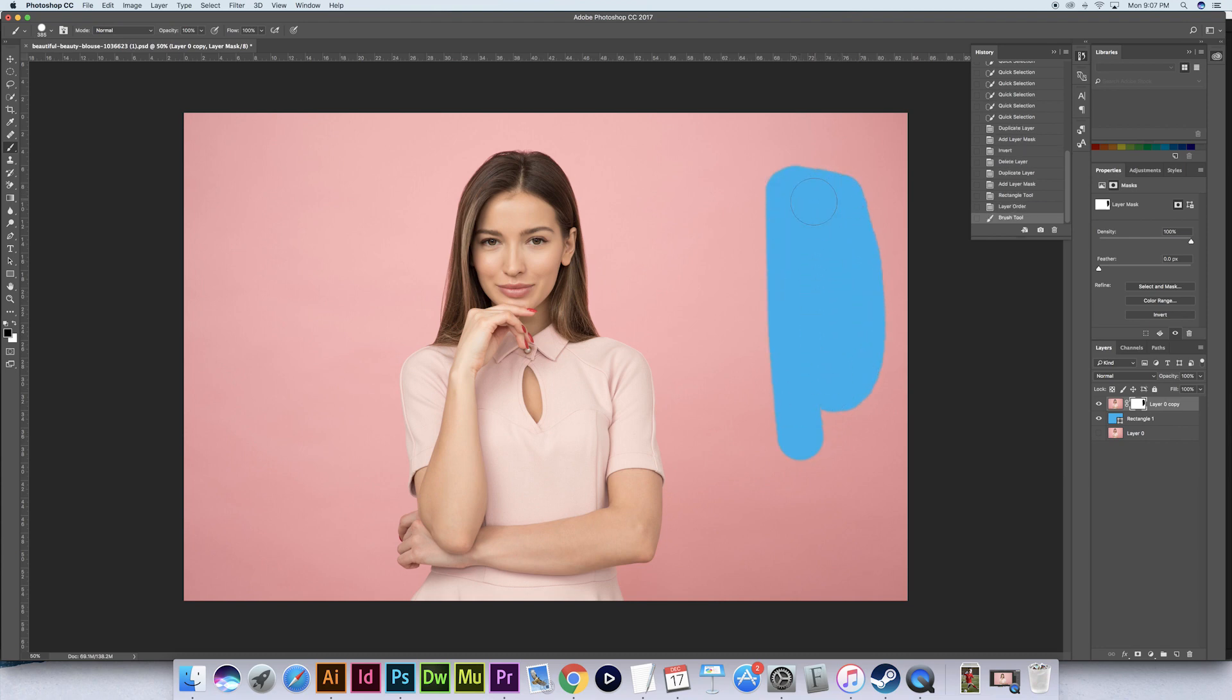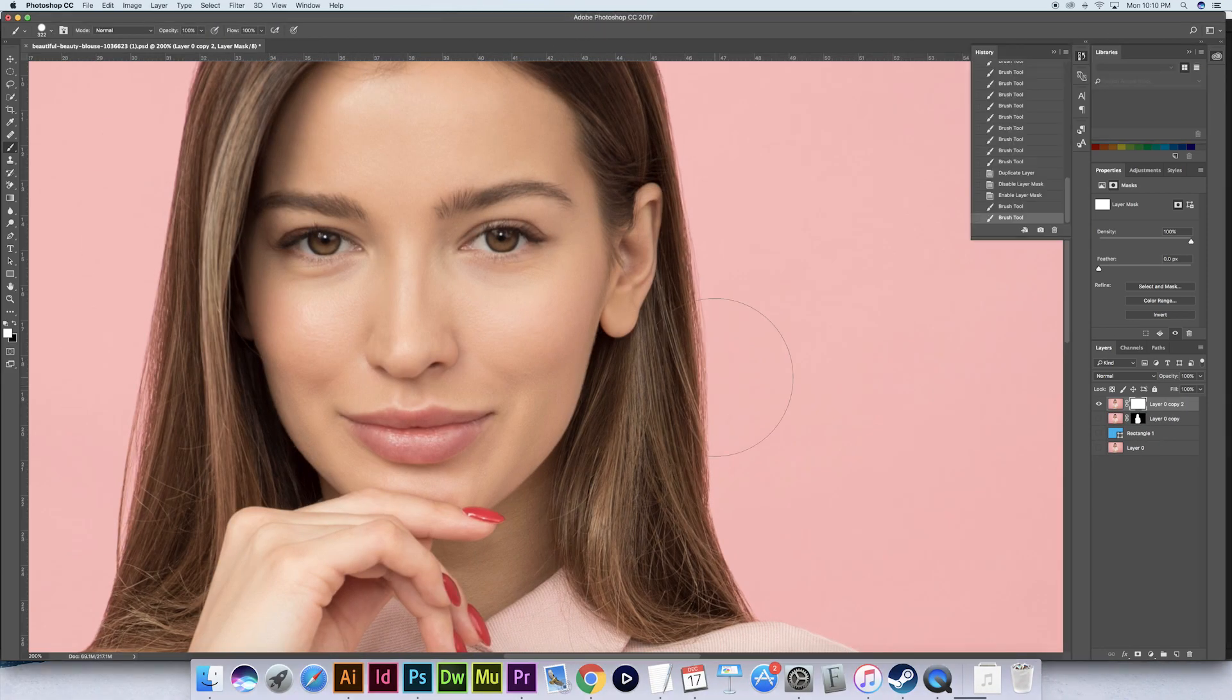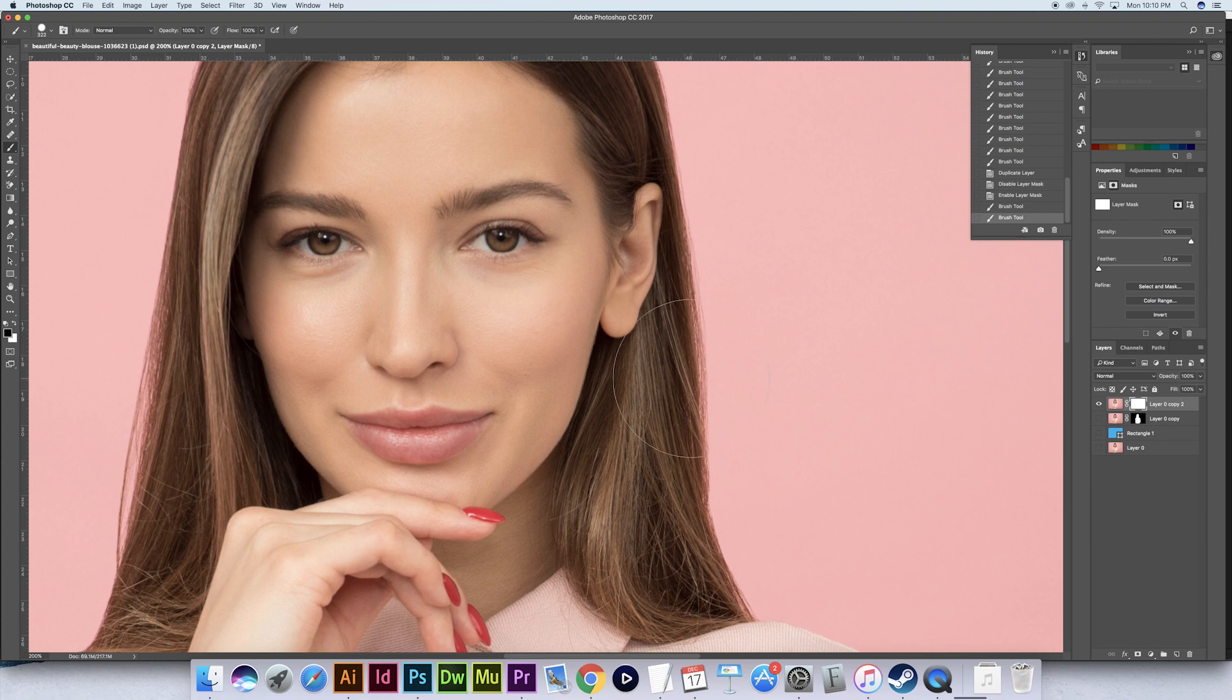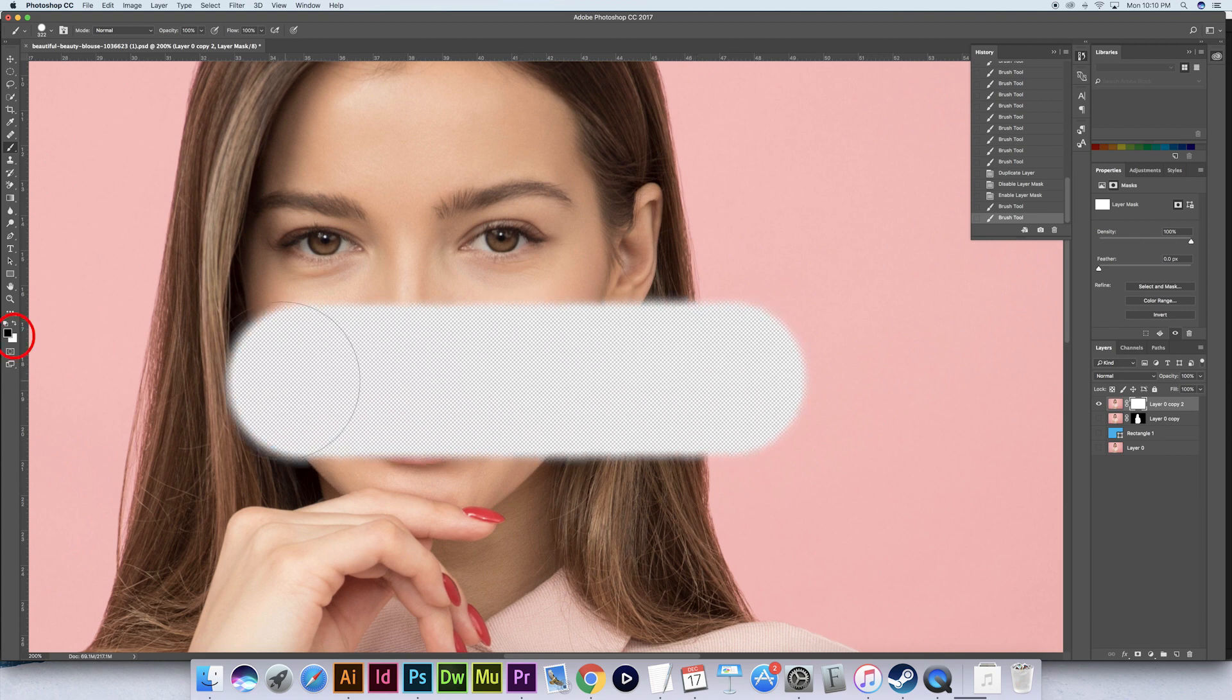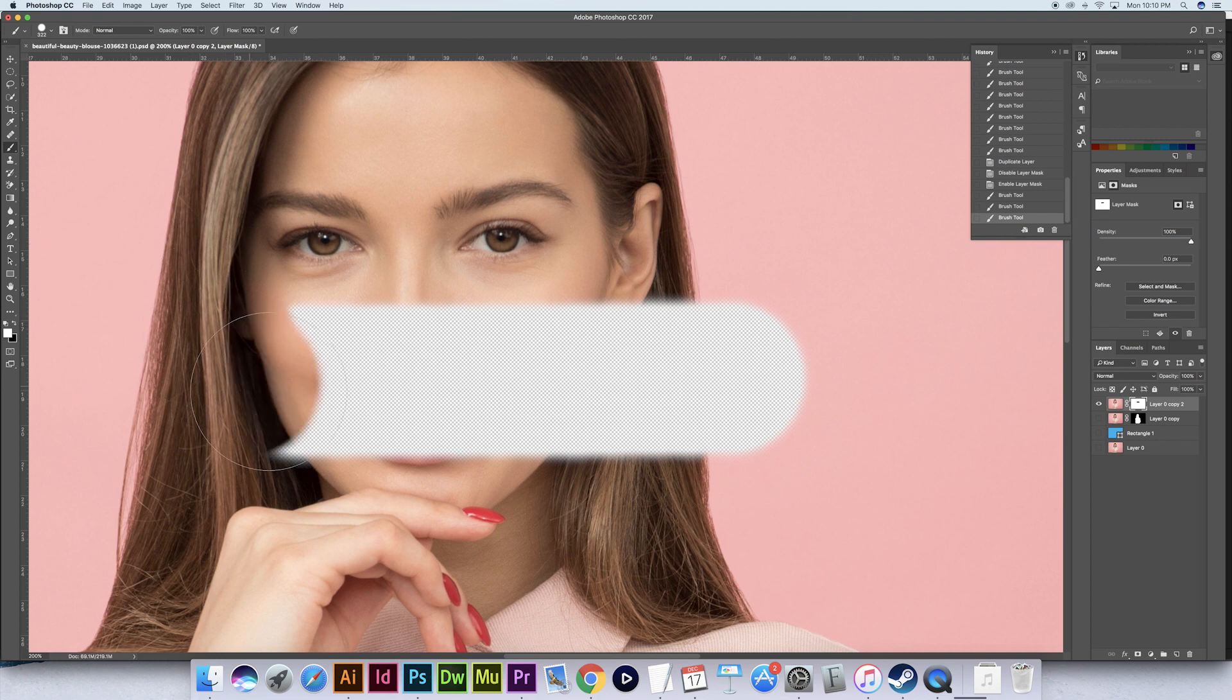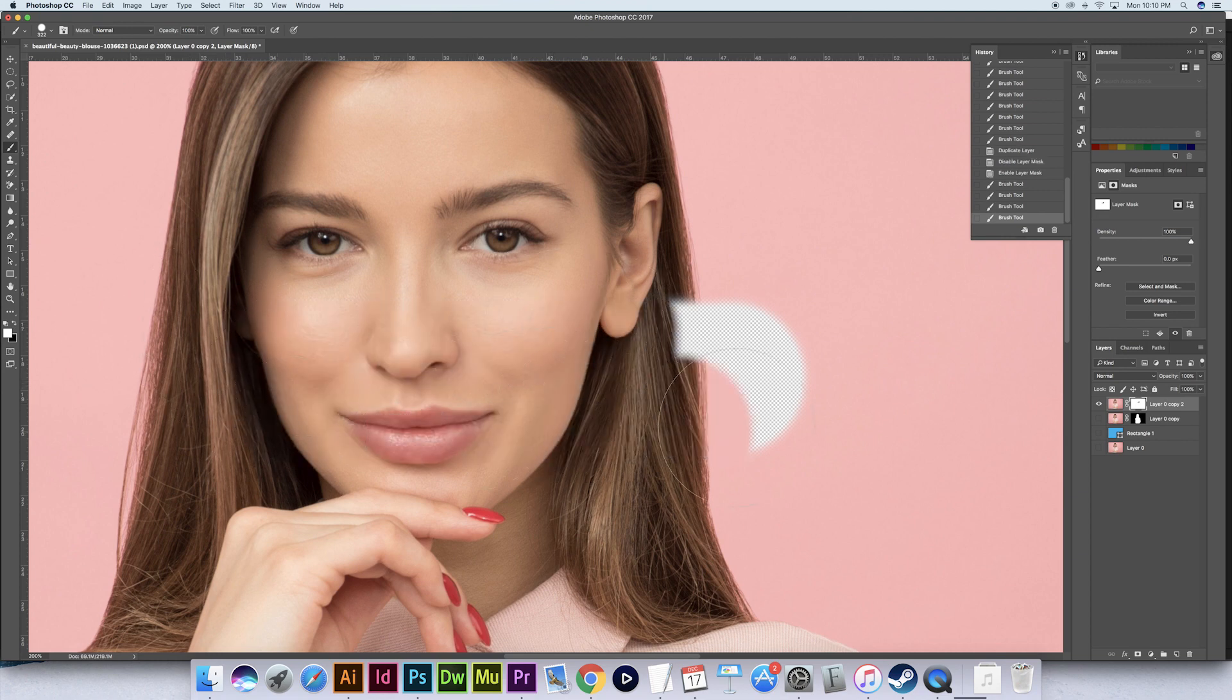As I brush away the pink background it reveals the blue layer underneath. It is important to note that when you're masking with a brush you should have the foreground color set to black in order to hide pixels and then set it to white in order to bring them back if you need them.